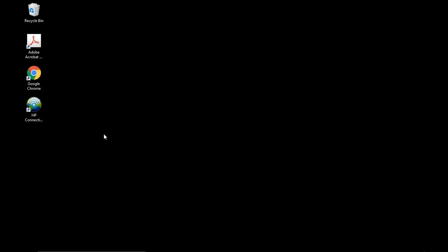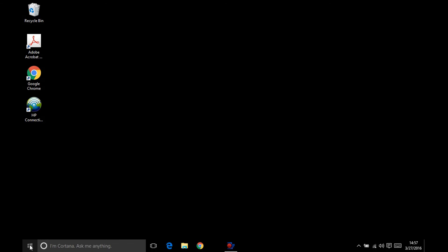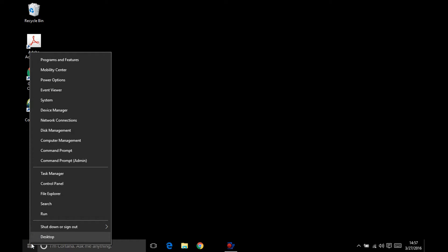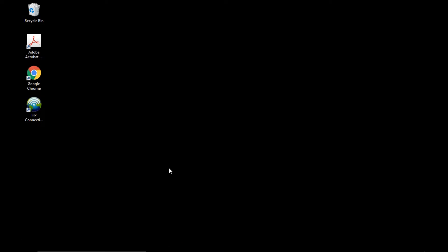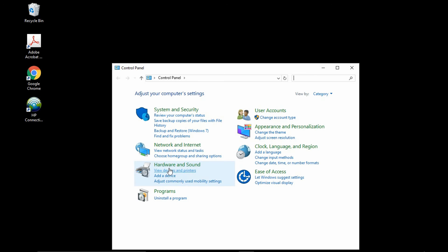From the desktop, right click on the start button and select control panel. Go to view devices and printers.